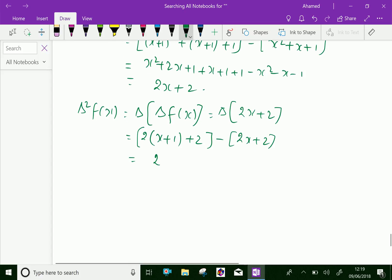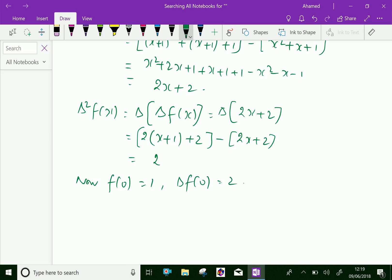Now, f(0) equals 1 — substituting x equals 0 into f(x). Then delta f(0) equals 2, by substituting x equals 0 into delta f(x). Also, delta squared f(0) equals 2.